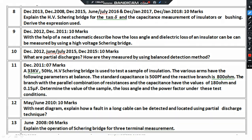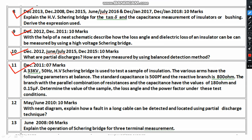I have already explained that the Schering bridge is very important. Here you can see several questions related to the Schering bridge. Partial discharge also has a crucial role — you have to explain what partial discharge is and how to measure it, especially the balanced detection method. For cable testing, you can go ahead with the discharge detection technique and the partial discharge detection technique.